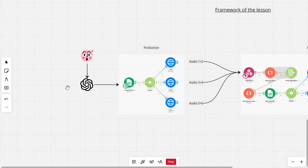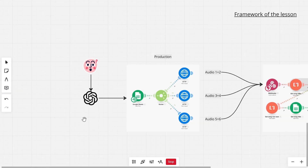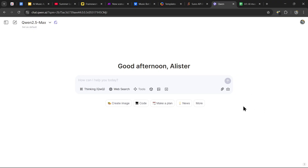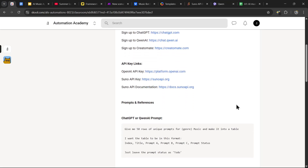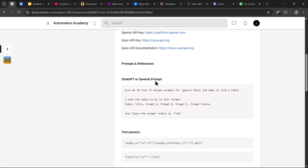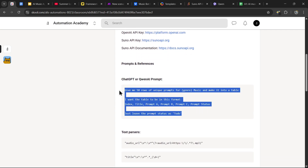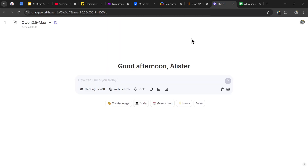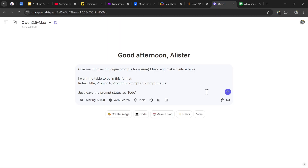First, we obviously need the song ideas. For the idea generation, we are going to use ChatGPT, or you can use an app called Quent AI. Quent AI is similar to ChatGPT in many ways, and some people even argue that it's better, but that really comes down to your personal preference. For this tutorial I'll be using Quent AI. Once you've made your decision, head over to the description of this tutorial and scroll down — you'll find the ChatGPT or Quent AI prompt. Simply copy and paste the prompt.